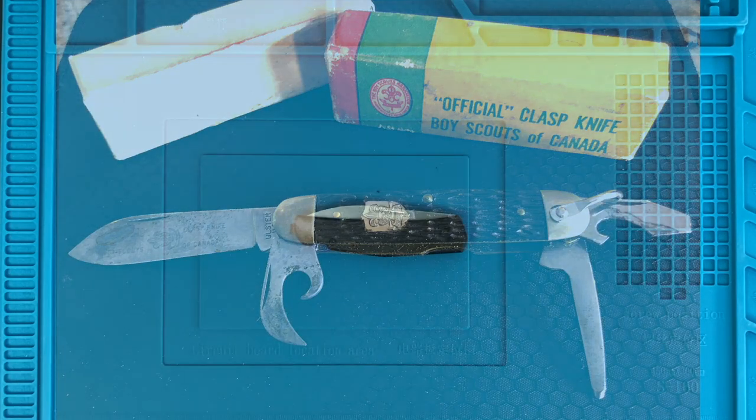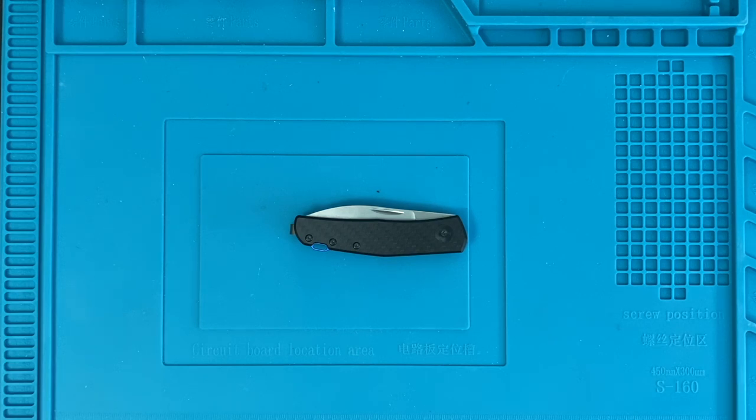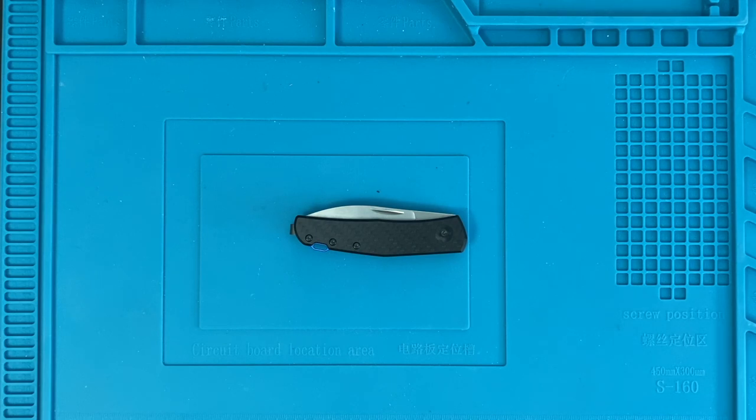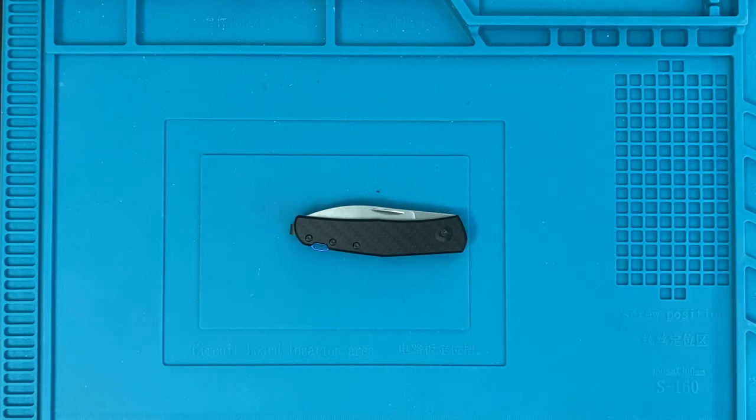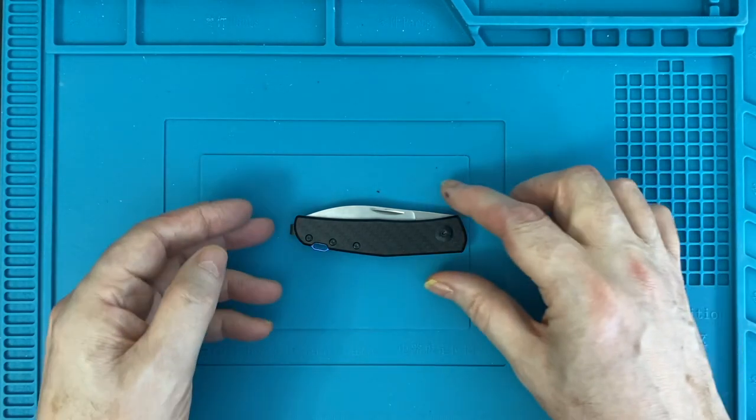Anyway, finding this Zero Tolerance slip joint got me interested in exploring the genre of modern slip joints. And I will probably look at some of the others too. Maybe the Lion Steel Best Man, for example. Anyway, back to the present. What is this thing?